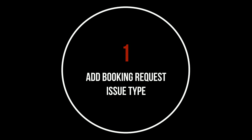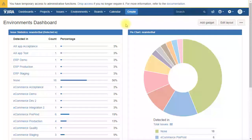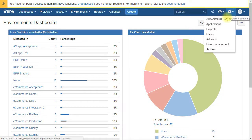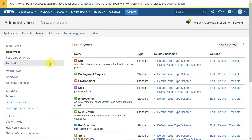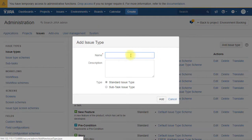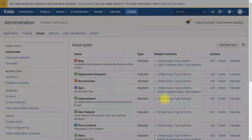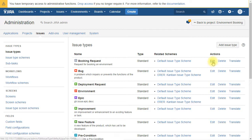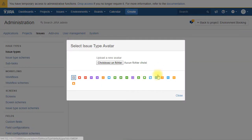Let's create a new issue type called booking requests. So you go in the admin panel, under issue types, add issue type, and we call it booking requests. We add a description but also a nice icon in order to differentiate it from the others.